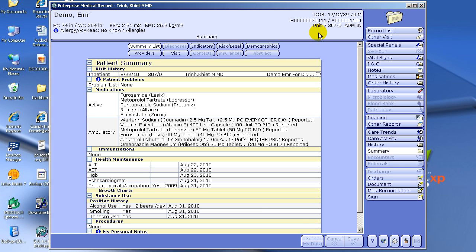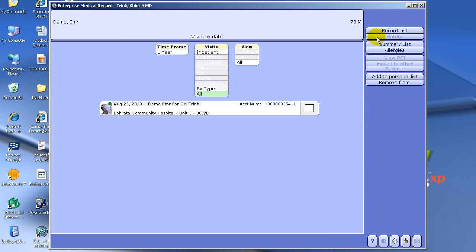From the Open Chart, I always advise physicians to click Other Visit. From this screen, you always want to choose All under the View tab.